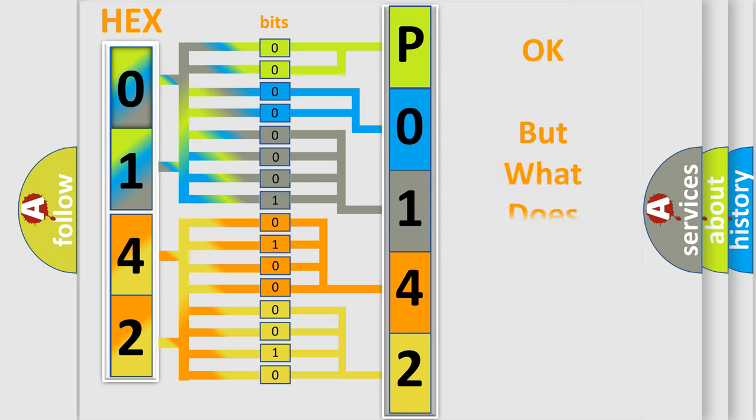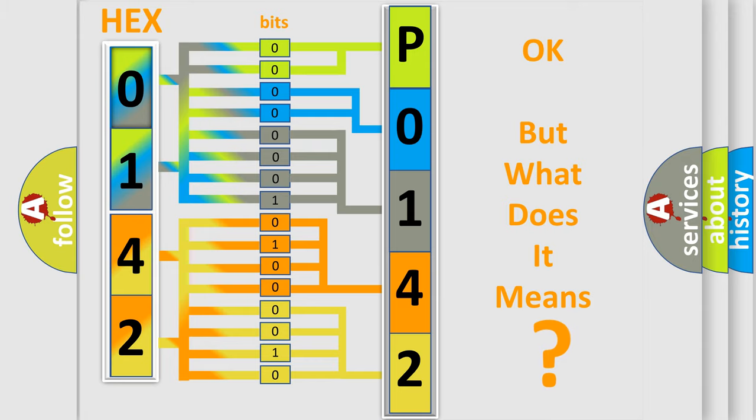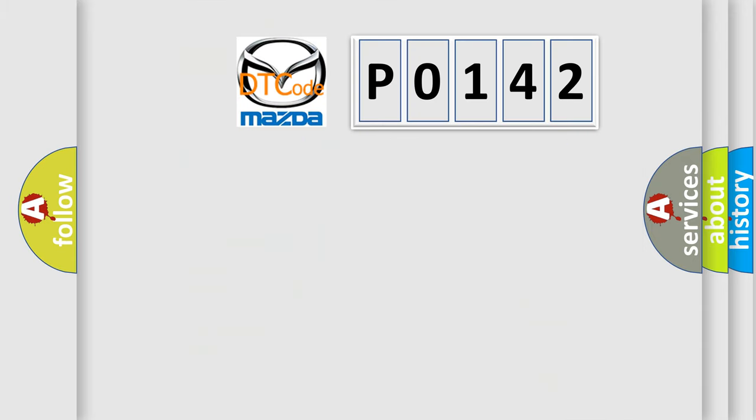The number itself does not make sense to us if we cannot assign information about what it actually expresses. So, what does the diagnostic trouble code P0142 interpret specifically?